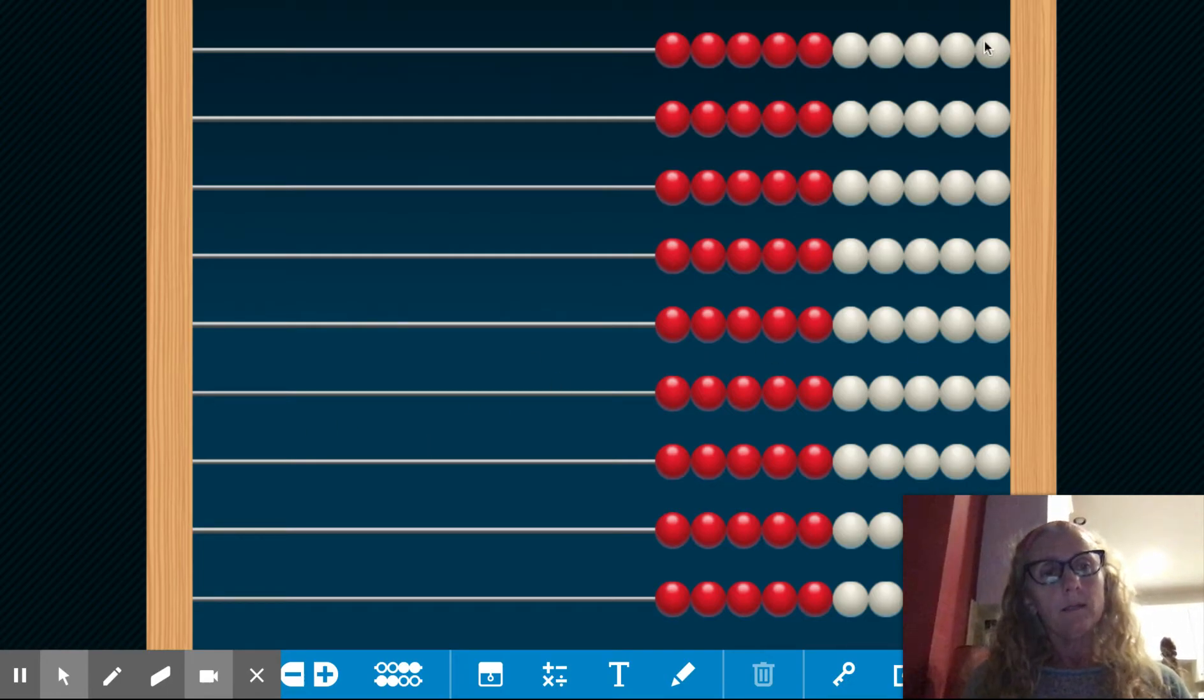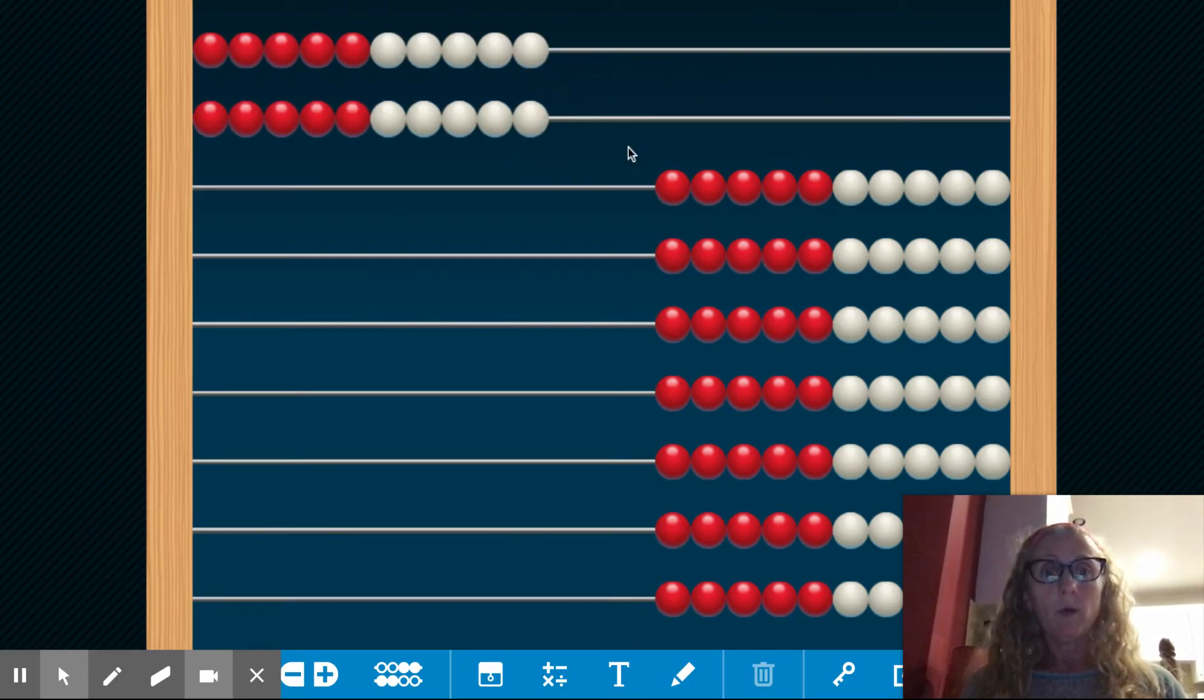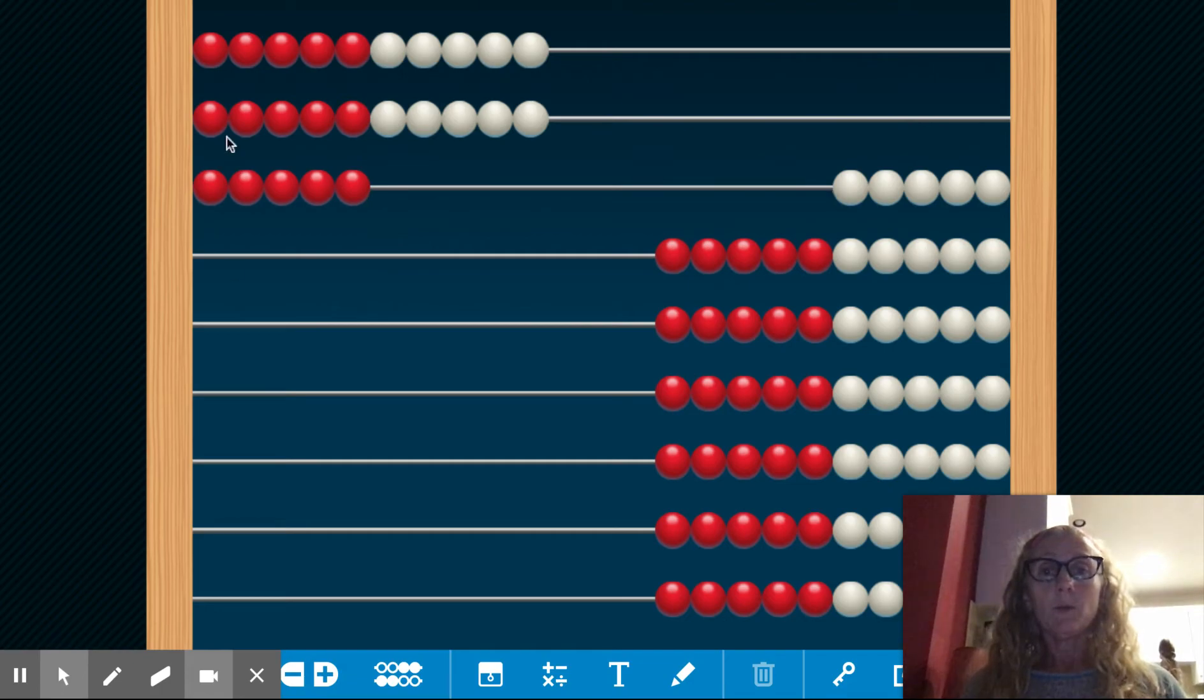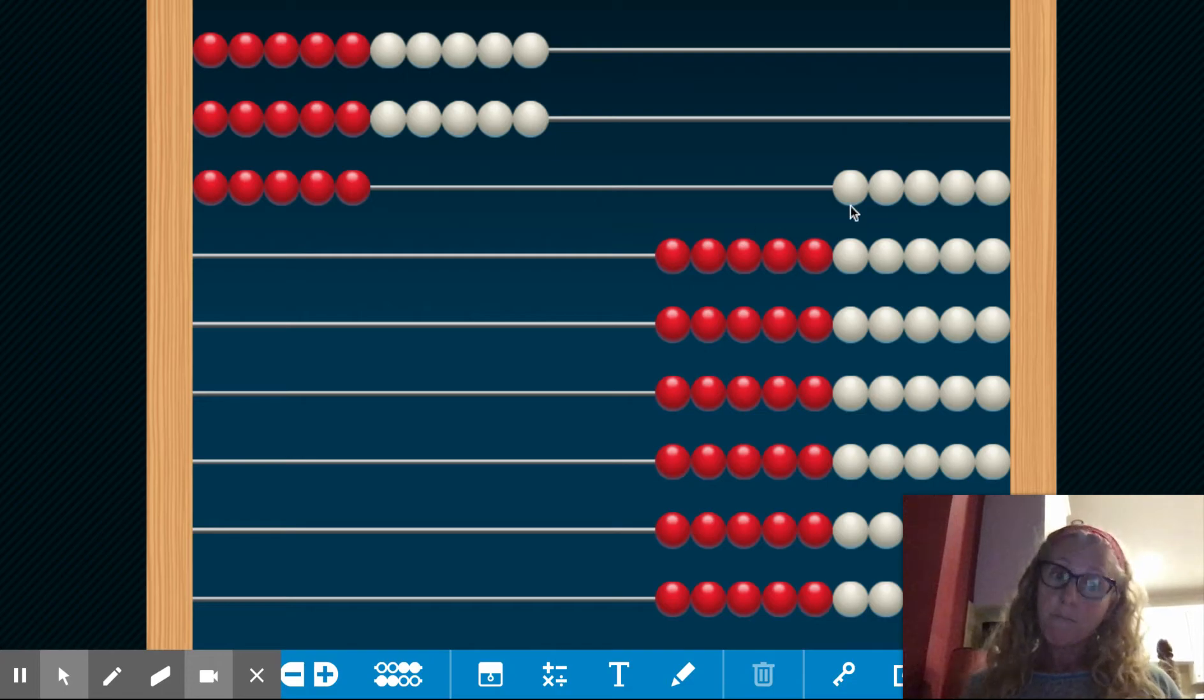So when I swipe 10, 10 more, and 5, there's 25. Remember we say 10, 10, 5, 5, 10, 10.